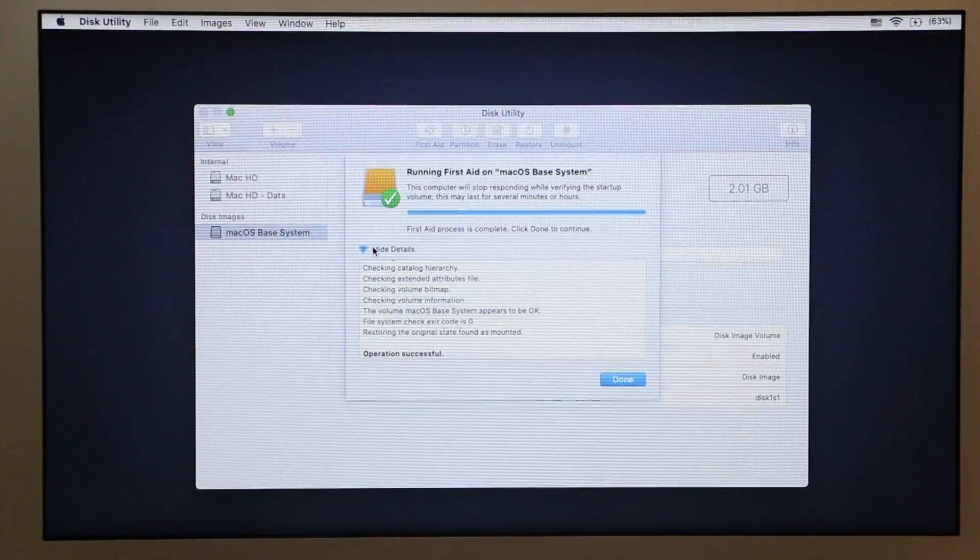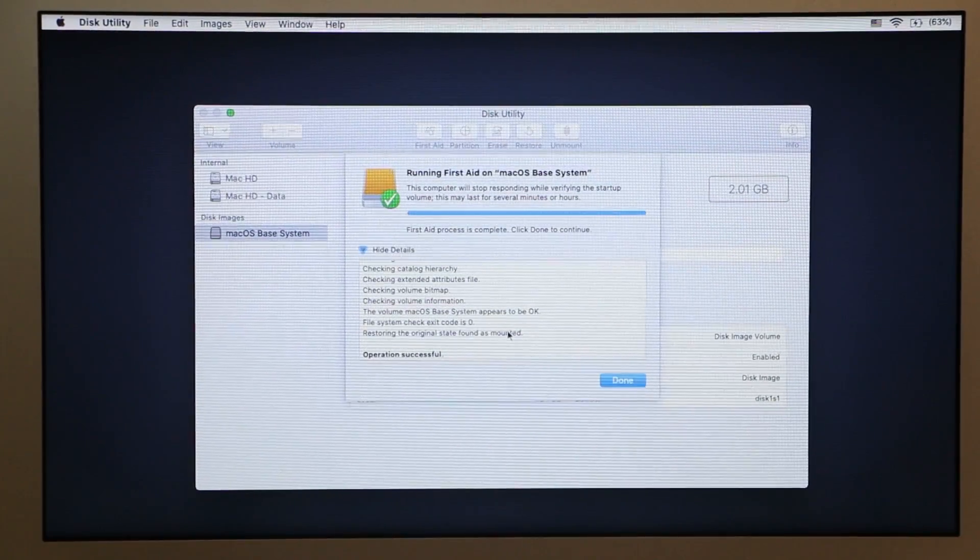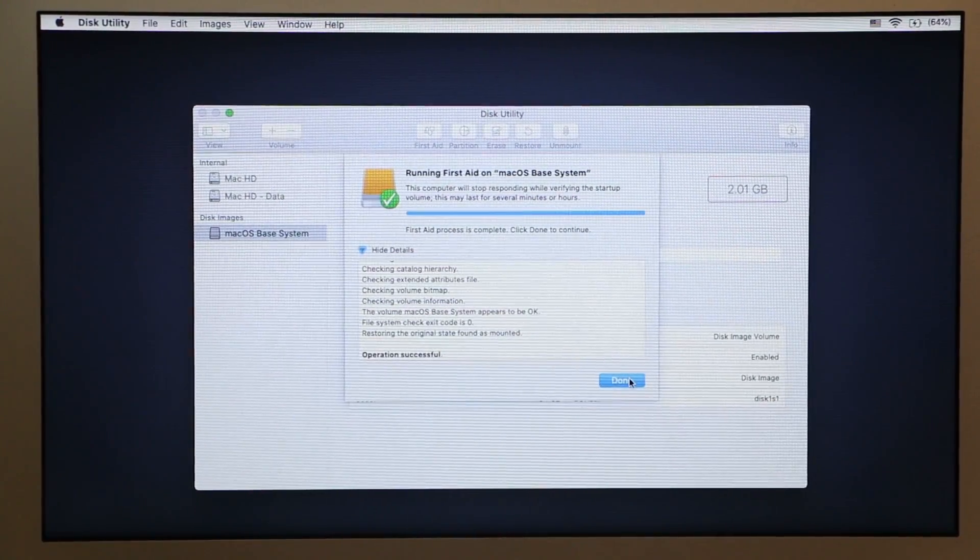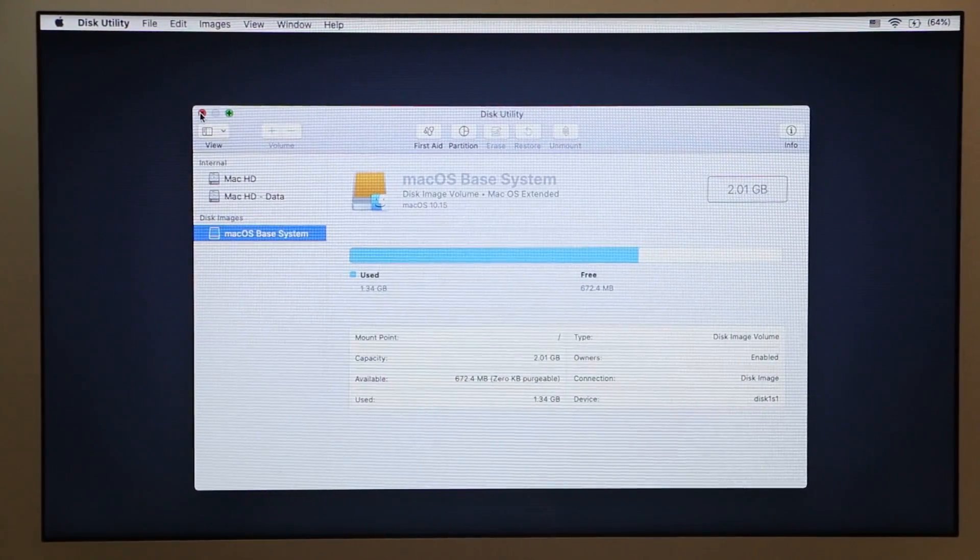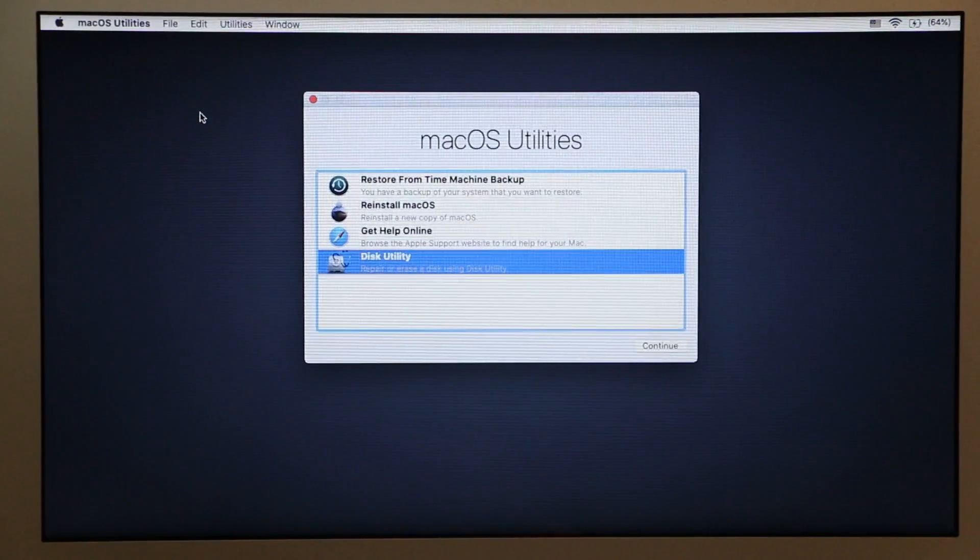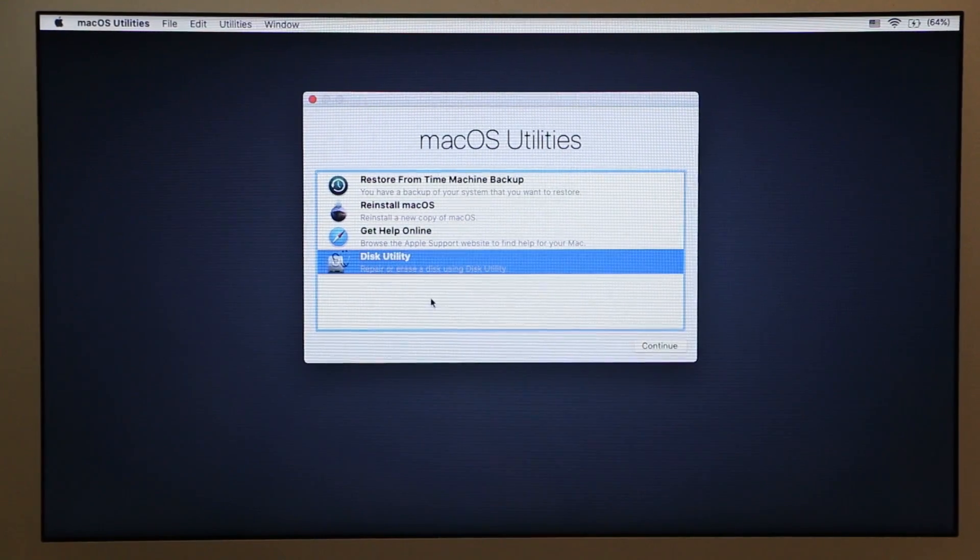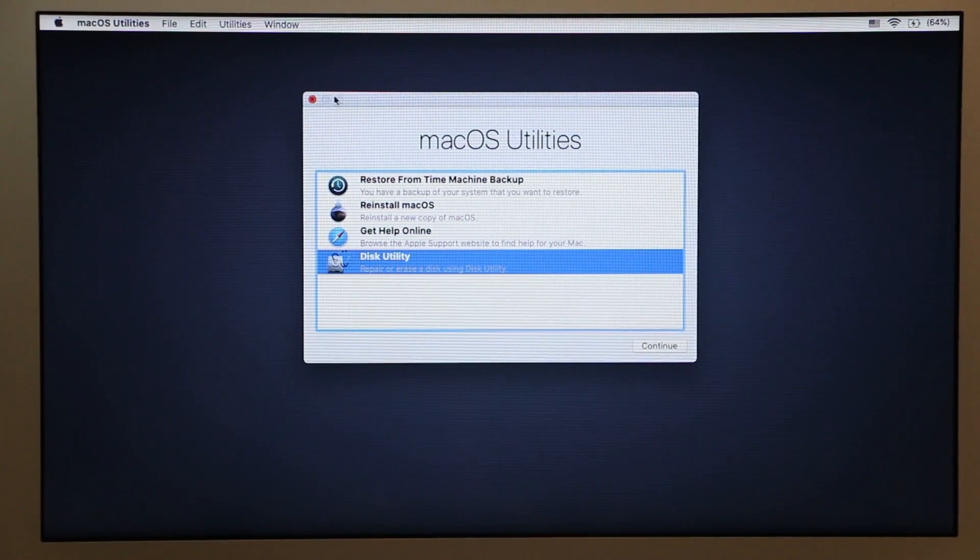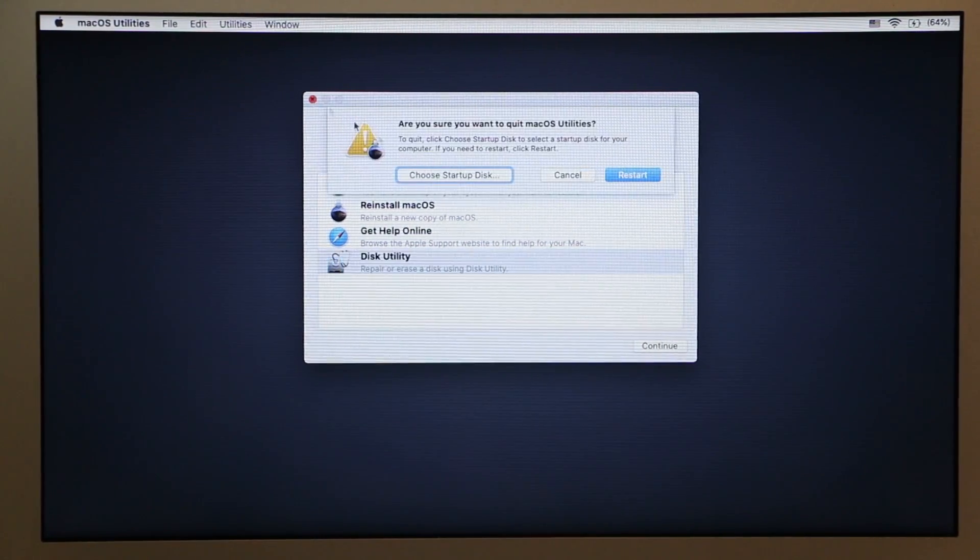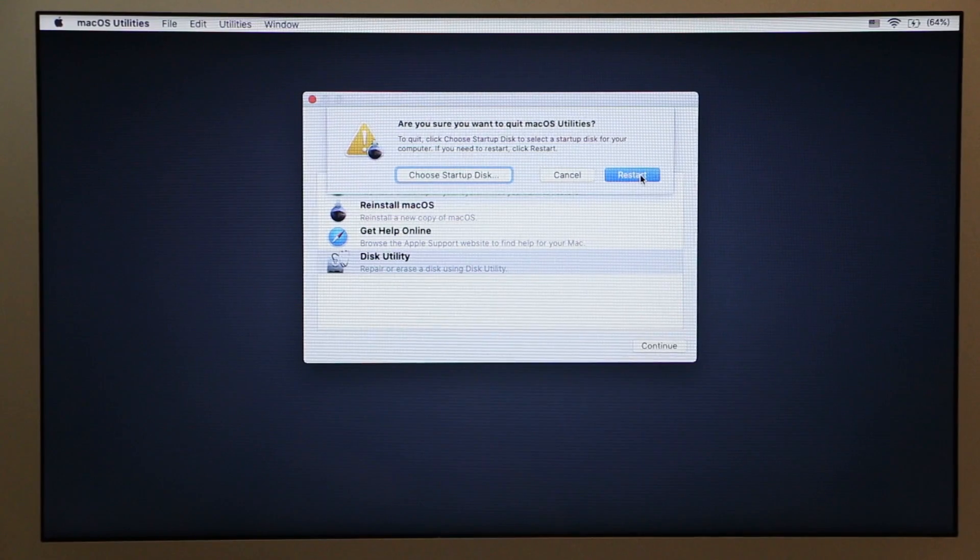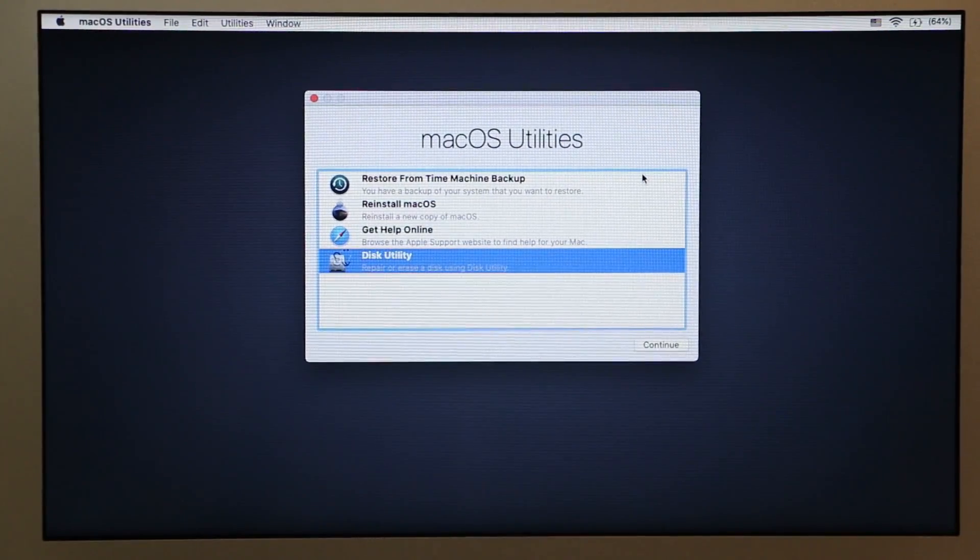Once First Aid is done you can click on Done, close Disk Utility and then close macOS Utilities, and then restart your computer and see if that's going to fix your problem.